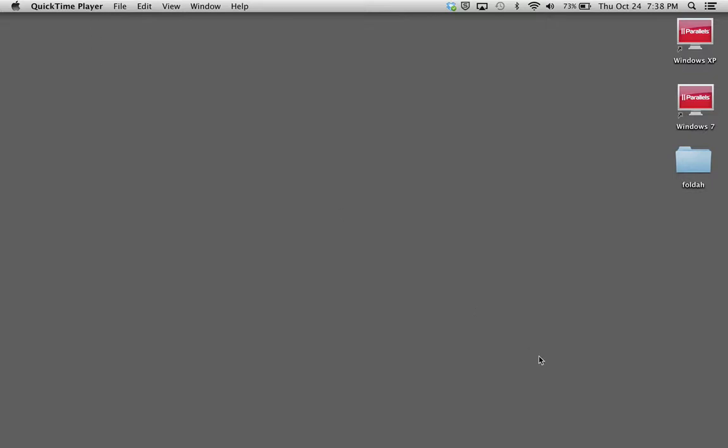Hey guys, this is TechHill here and today I'm going to be showing you how to get Windows 7 or any version of Windows to run on your Mac for free.